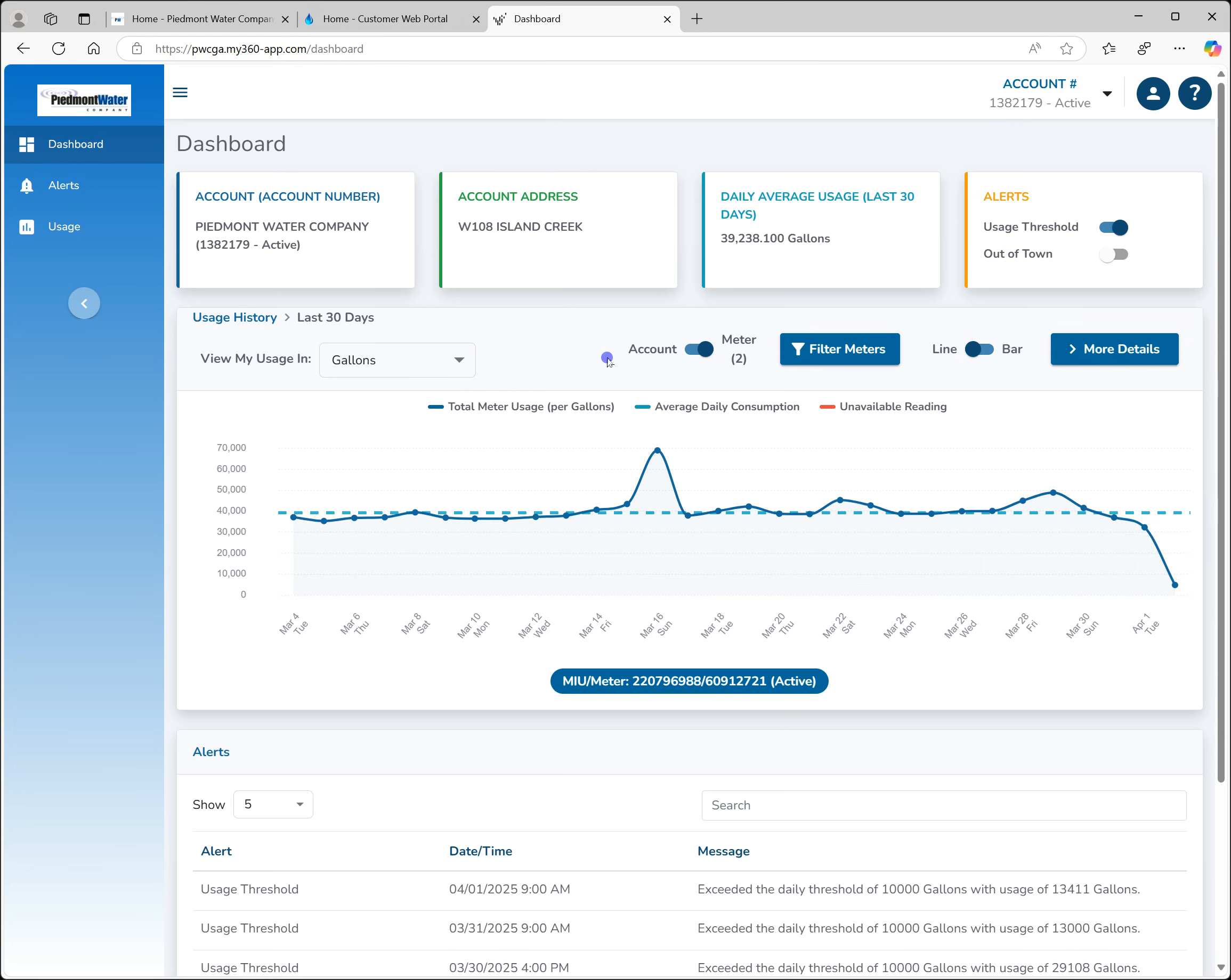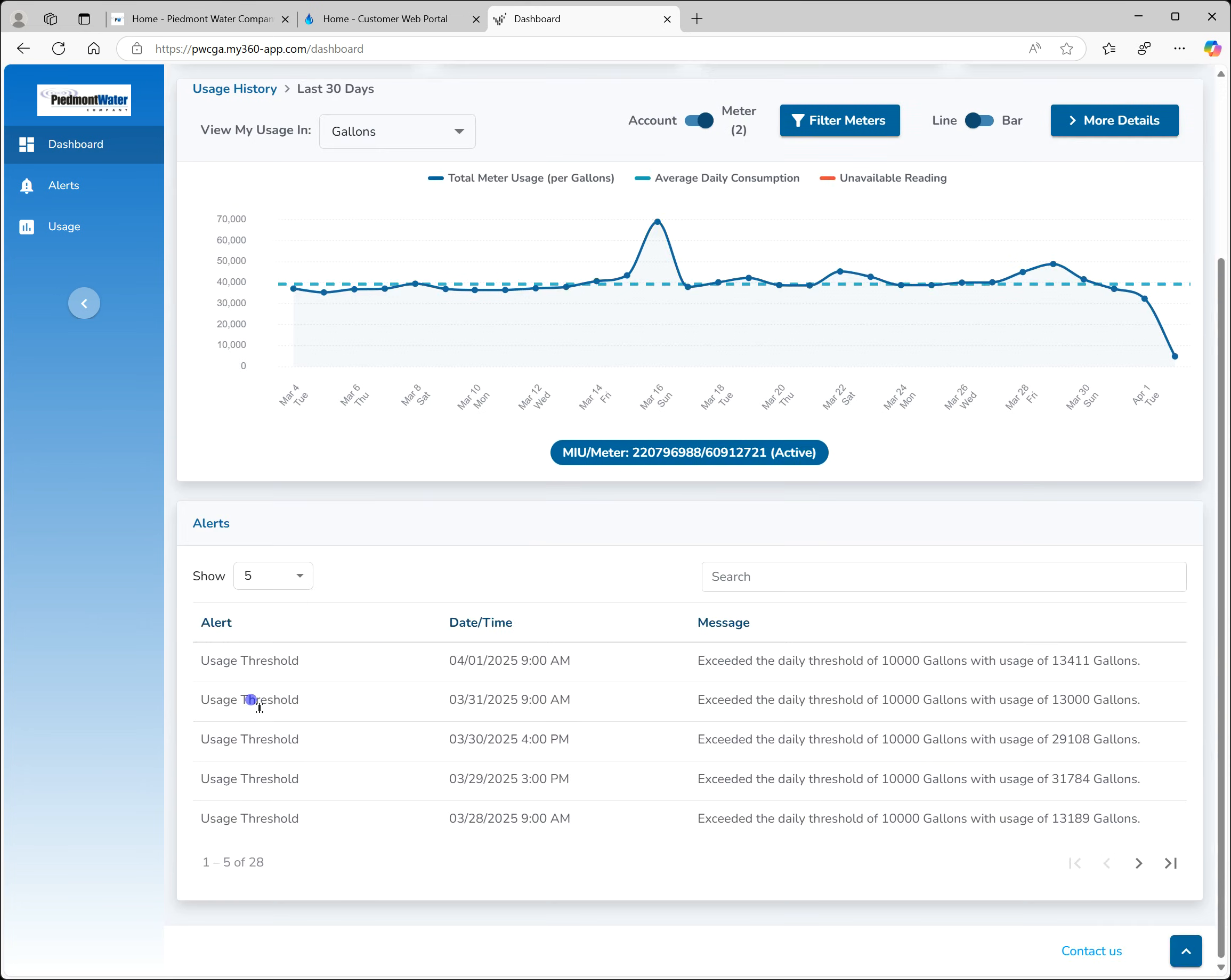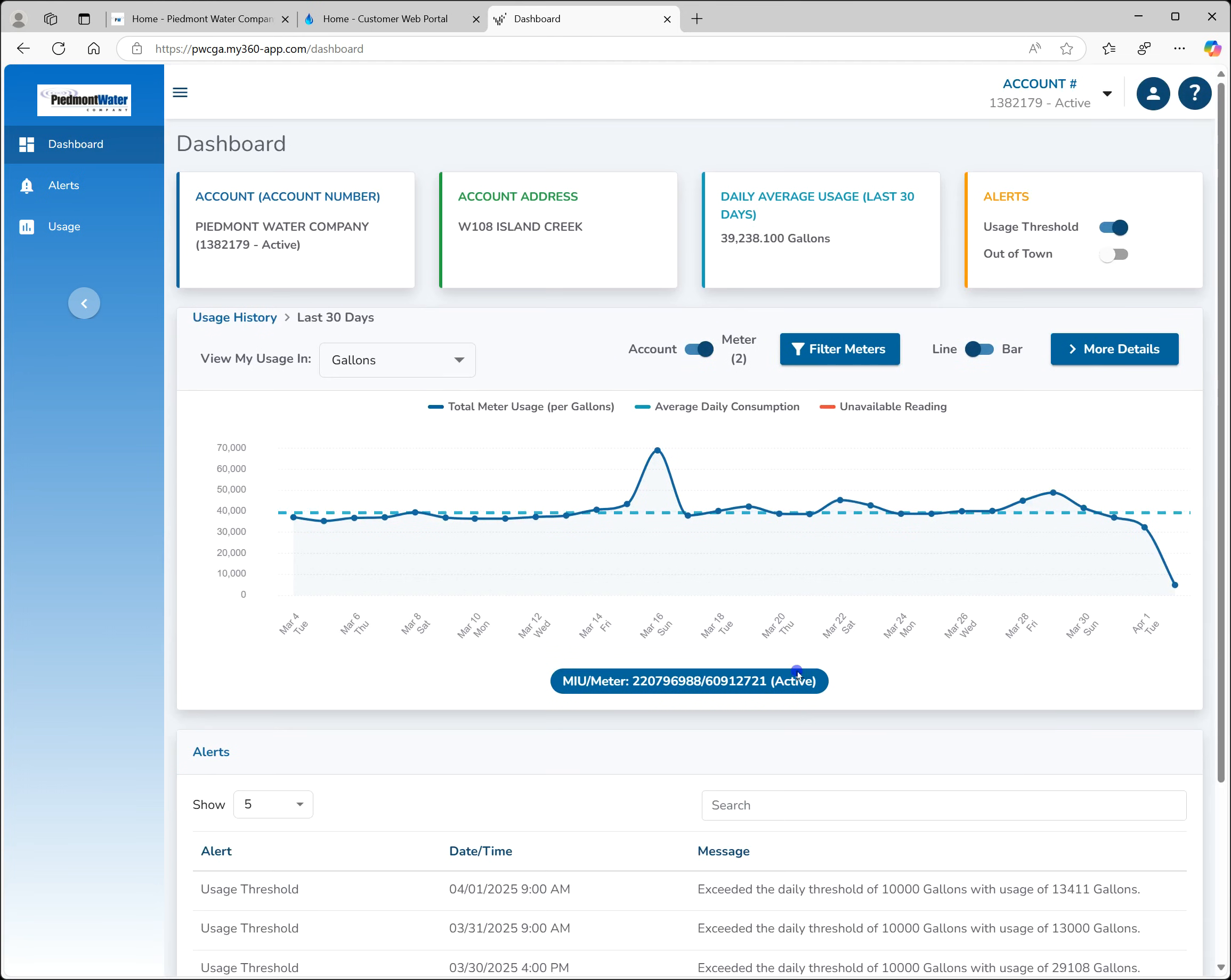The middle section shows your usage for the past 30 days. We'll return to that in a moment. The bottom section shows you any alerts you may have received. If you don't have any set or have not received any, this will be blank.